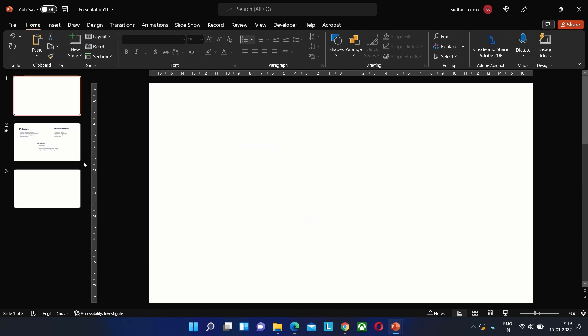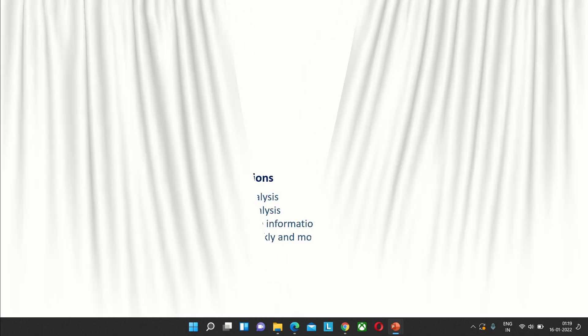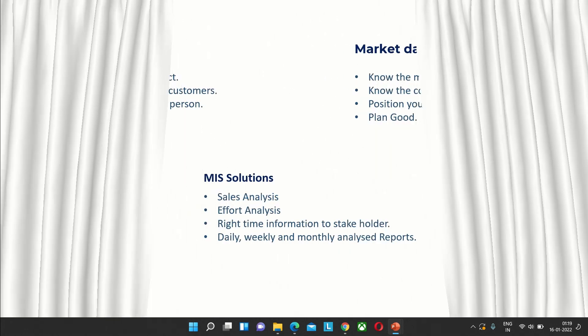What you will now see is that you get the same color of the curtains as that of the previous slide, which in my case is white.